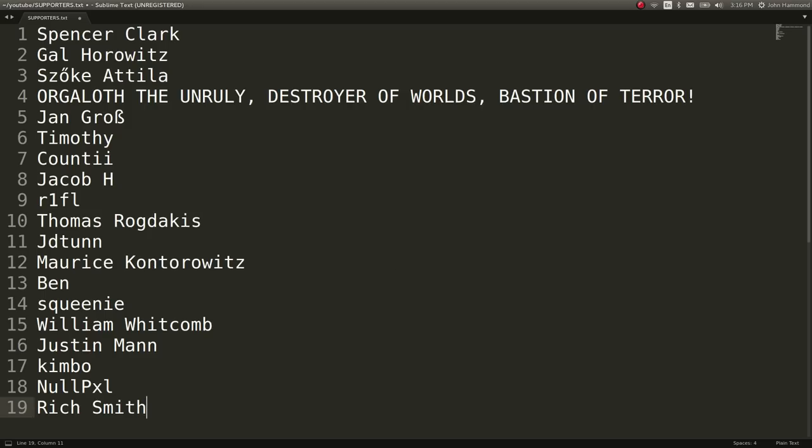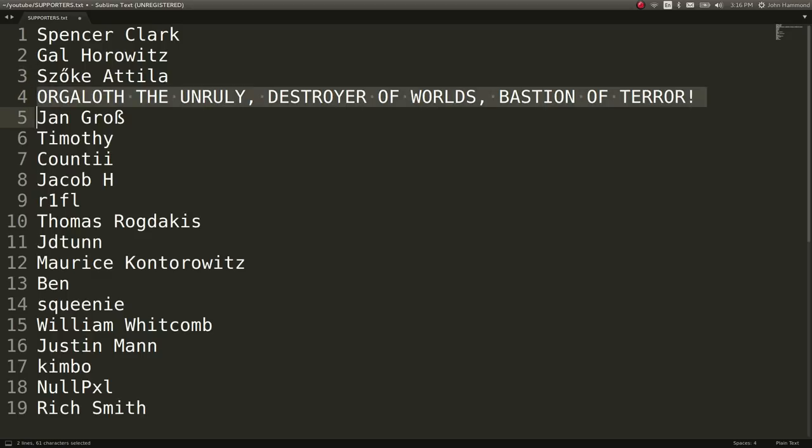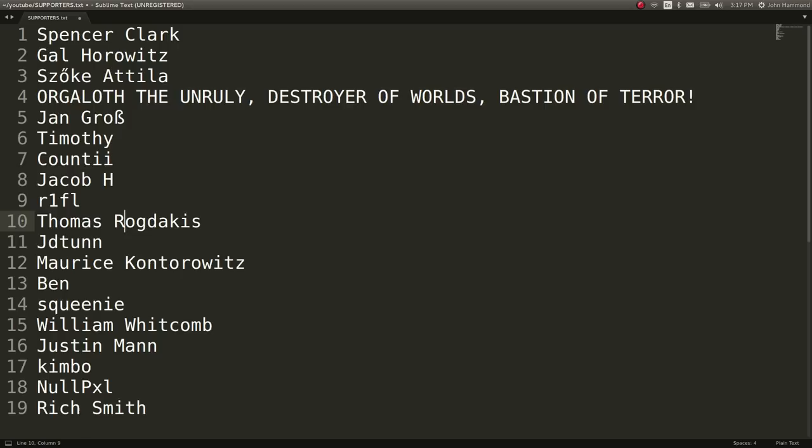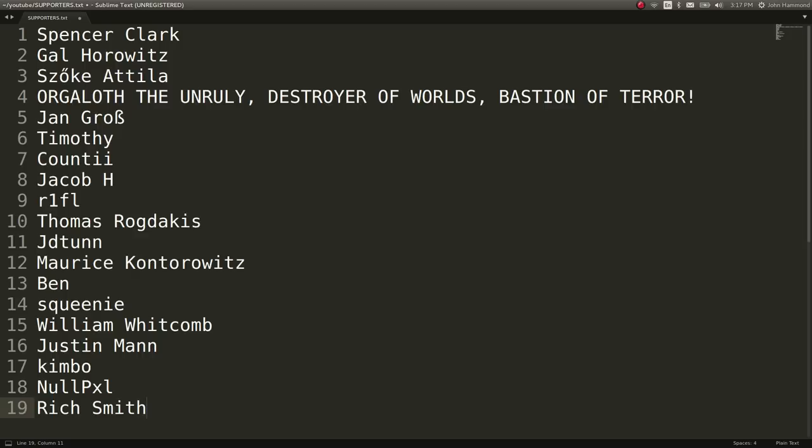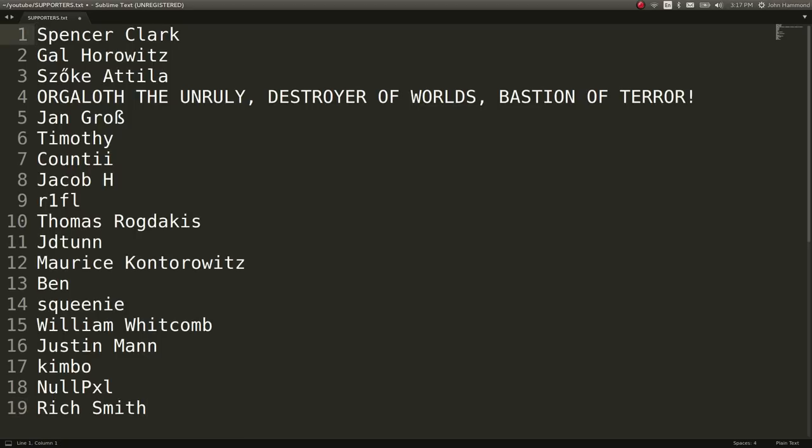Hey, I want to give a special shout out and some love to the people that are willing to support me on Patreon. You guys are phenomenal. I'm going to run through it here. Spencer Clark, Gal Horowitz, Szoke Attila, I'm sorry, always butcher the name. Orgaloth the Unruly, Destroyer of Worlds, Bastion of Terror, Jan Grob, Timothy Countii, Jacob H., R1FL, Thomas Rogdakis, JD Tun, Maurice Kontorowitz, Ben, Squeeny, William Whitcomb, Justin Mann, Kimbo, NullPixel, Rich Smith. You guys are phenomenal. Hey, $1 a month on Patreon will give you a special shout out just like this at the end of every video where I can butcher your name along with everyone else's. $5 a month on Patreon will give you early access to every video that I create before it's uploaded onto YouTube. And if you did like this video, please do press that like button. Maybe leave me a comment if you're willing to subscribe. Join us on Discord. Link to the server is in the description. And it would be awesome if I could see some support on Patreon. You're the best, guys. See you soon.